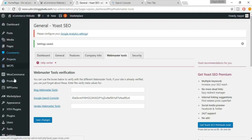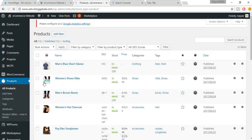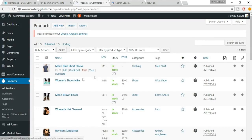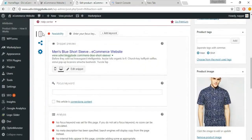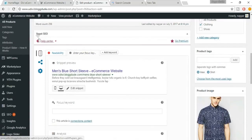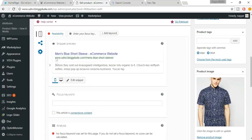Go to Products, click on All Products, and select any product — for example, Men's Blue Short Sleeve. Scroll down and you'll see a new box called Yoast SEO. It shows a snippet preview of how your product link will look on Google.